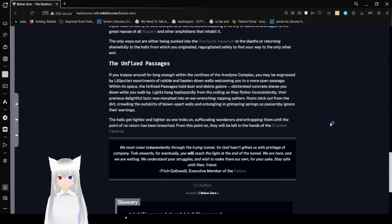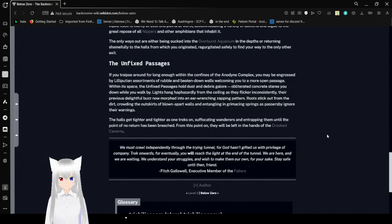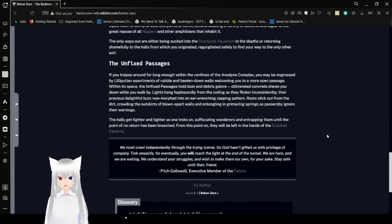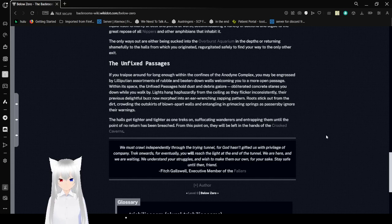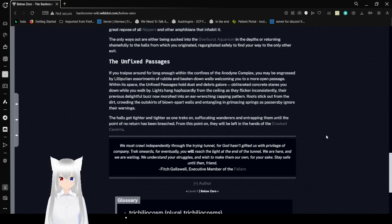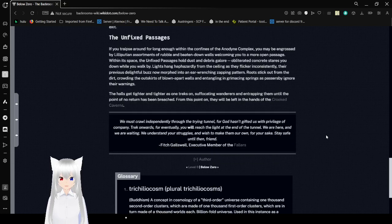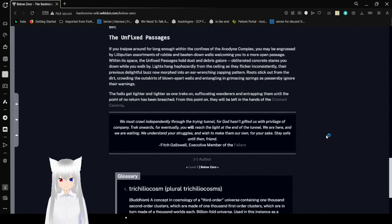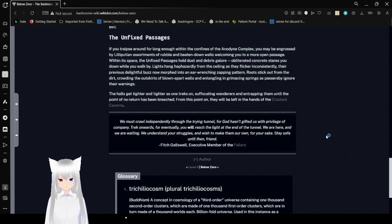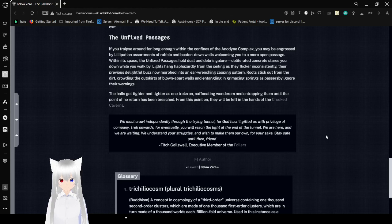The Unfixed Passages. If you traipse around for long enough within the confines of the Anodyne Complex, you'll be engrossed by a stormy of rubble and beaten down walls, welcoming to a more open passage. Within its space, the Unfixed Passage holds dust and debris galore. Obliterated concrete stairs you down while you walk by. Lights hang haphazardly from the ceiling as they flicker inconsistently. The previous alight buzz now morphed into an ear-wrenching zapping pattern. Bricks stick out from the dirt, grabbing the outskirts of blown apart walls and entangling and grimacing streams as passengers ignore their warnings.